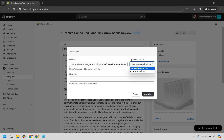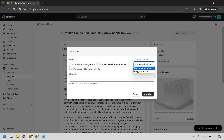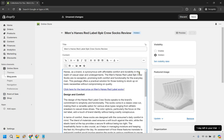I highly recommend selecting 'open in a new window.' The reason for that is when they click on it, it will open in a new window and they'll still be on your Shopify store or blog post. If you keep it in the same window, they click the link, maybe they don't buy, they close that window, and they are gone. Opening in a new window at least gives them the opportunity to come back to your Shopify store or blog.